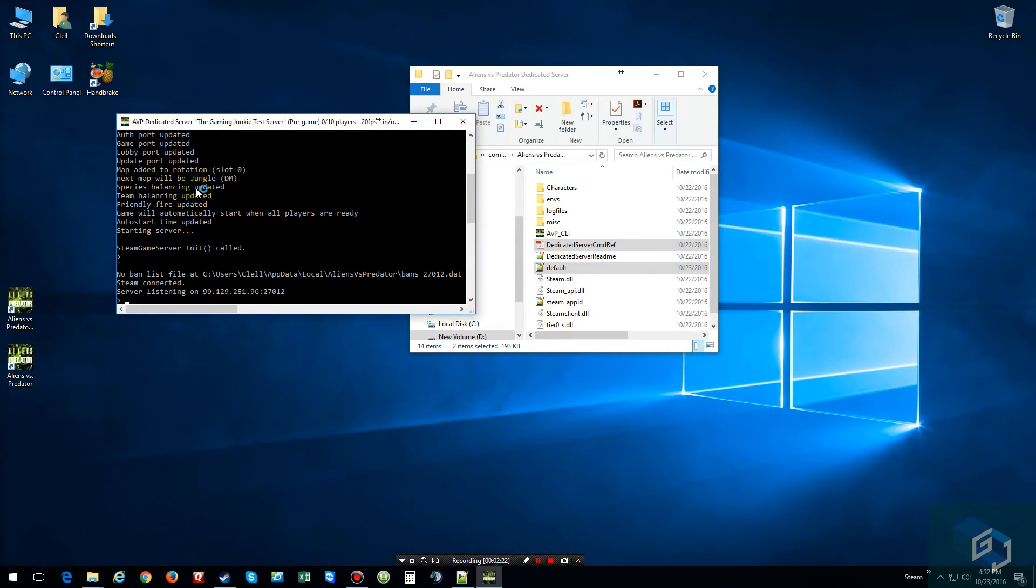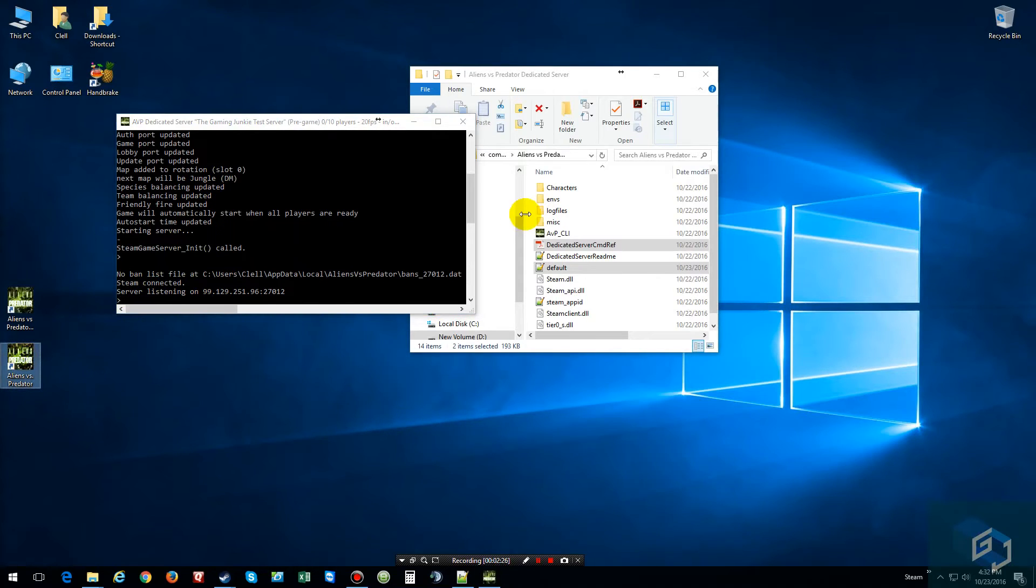And then what you want to do is start your server. And as you can tell, mine's starting up, waiting for players. Then we're going to start the game.